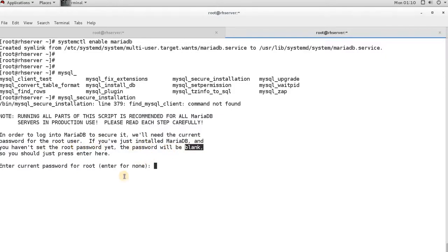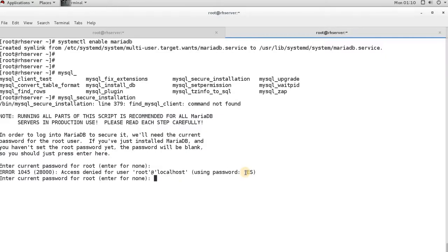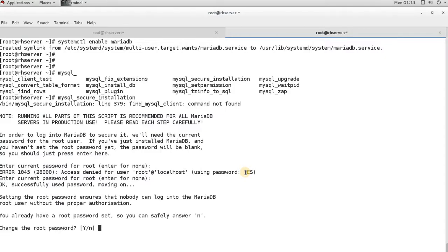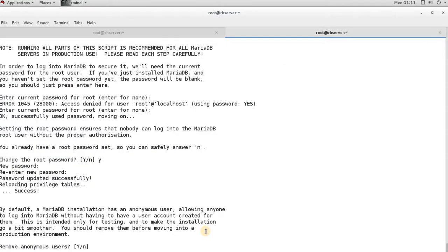Since I had set a password earlier, it's asking me for it. Then it asks whether to set a new password for the root user — say yes and set a complex password. Next it asks about anonymous users: by default any user could access your database, which we don't want, so we'll remove anonymous users by saying yes.